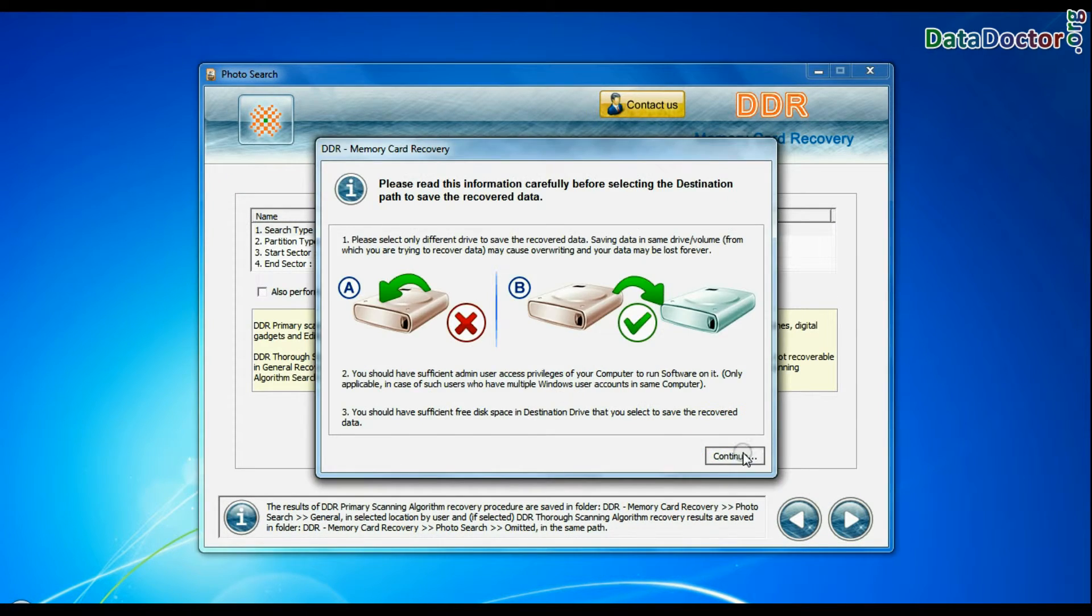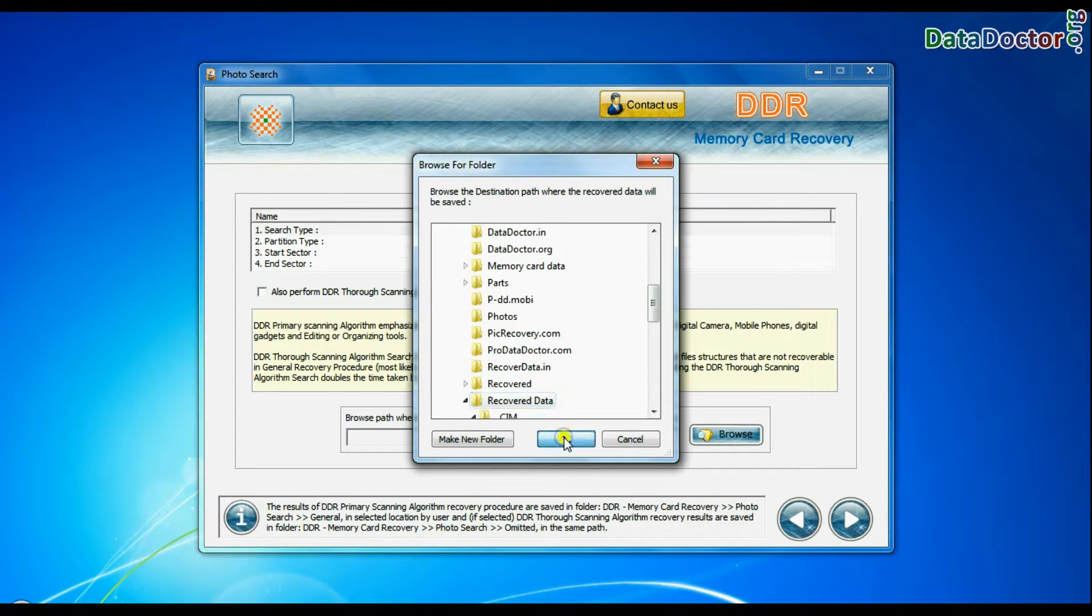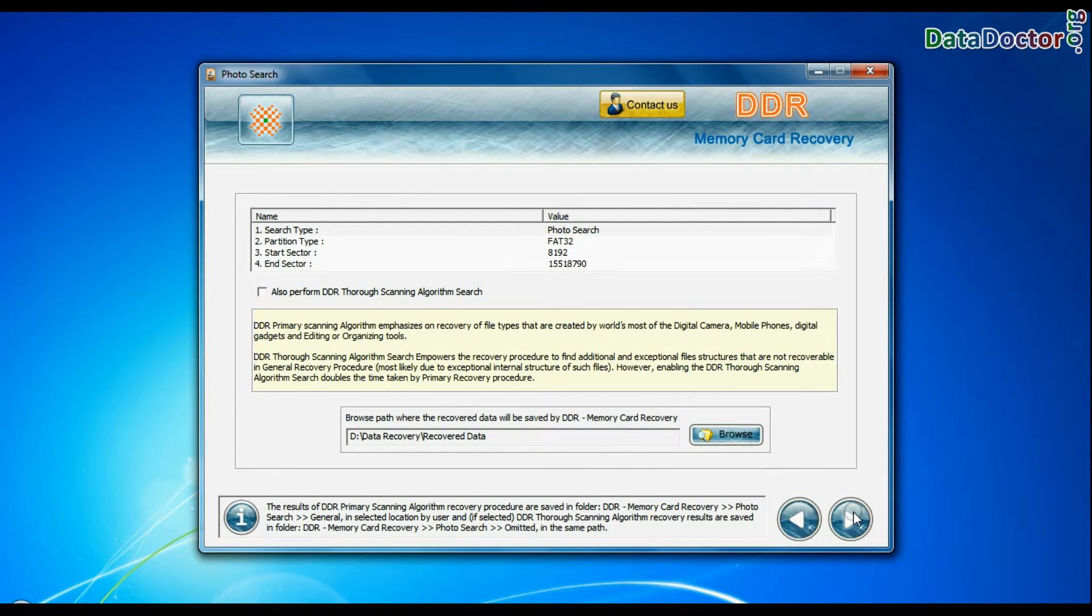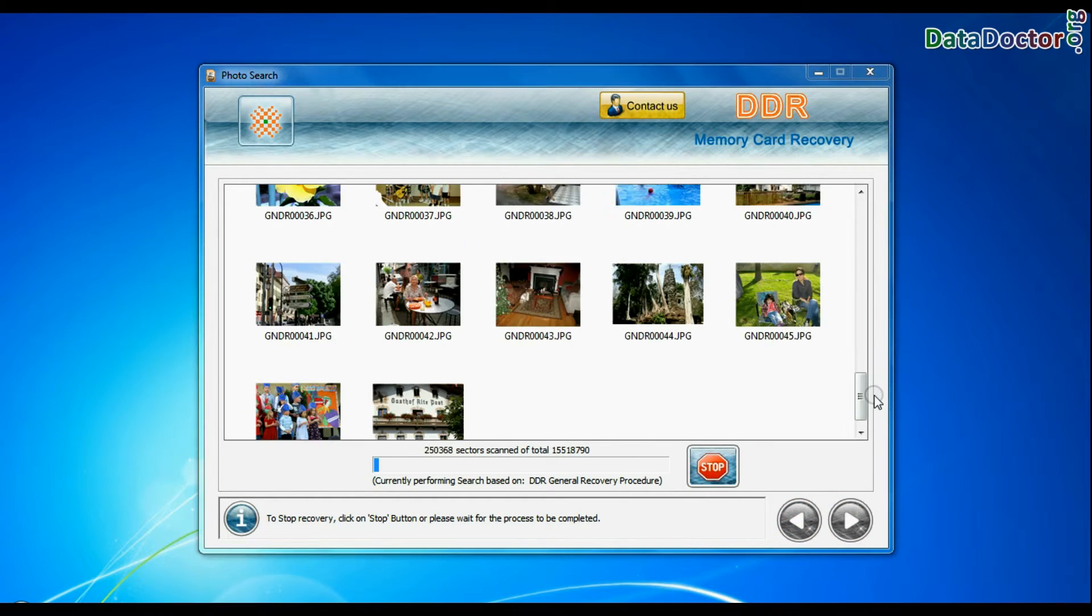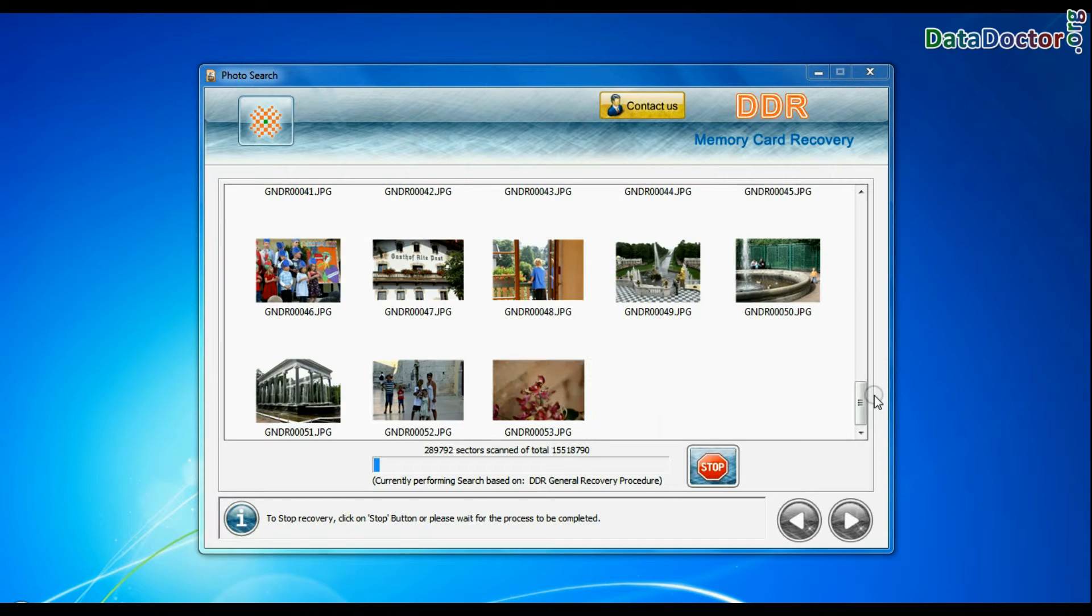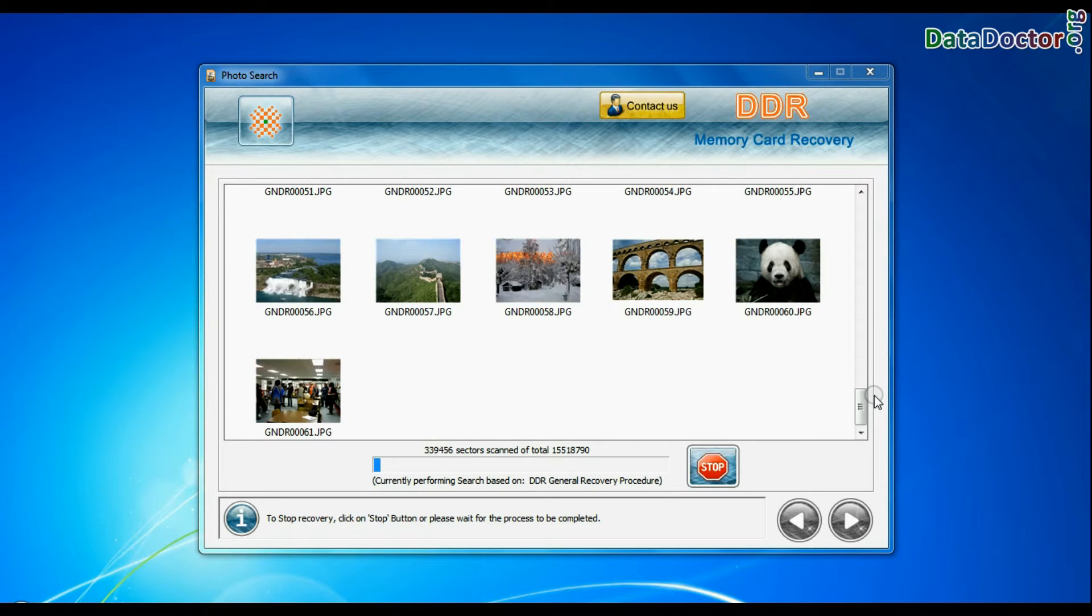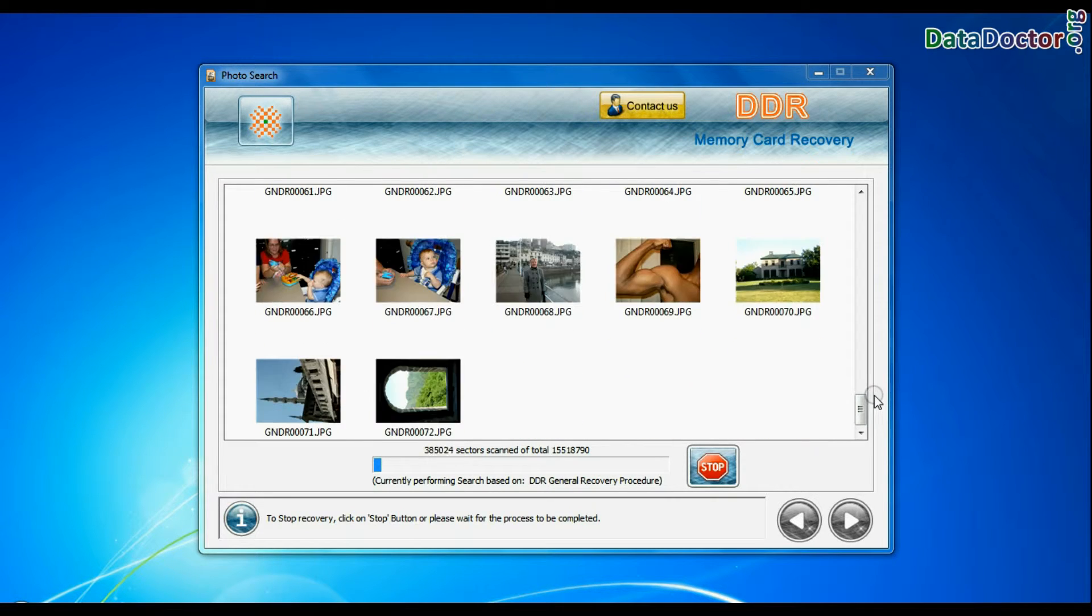Browse path where the recovered data will be saved by DDR memory card recovery software, and continue. Photographs are recovered successfully.